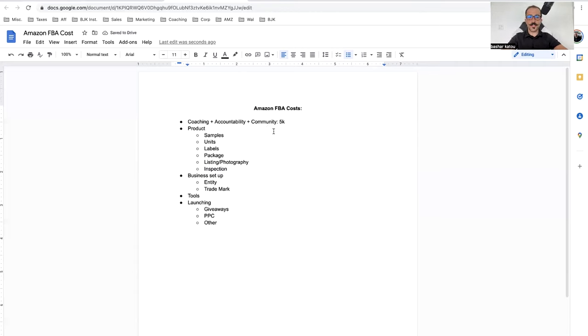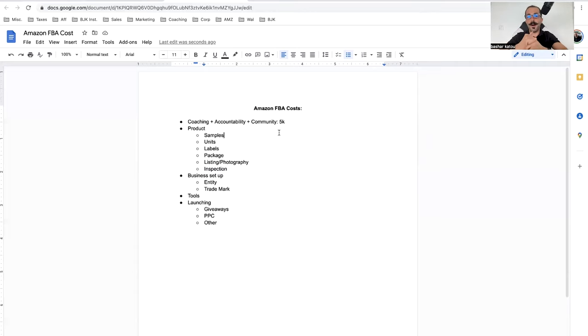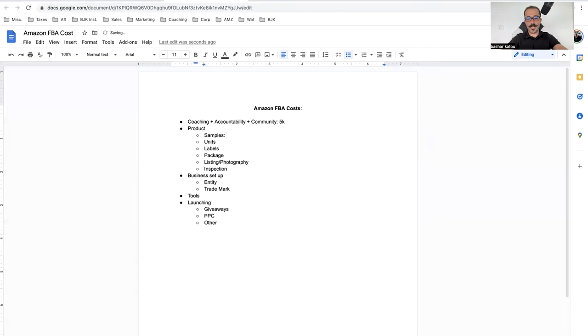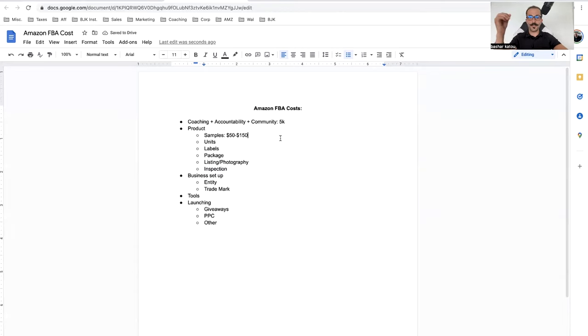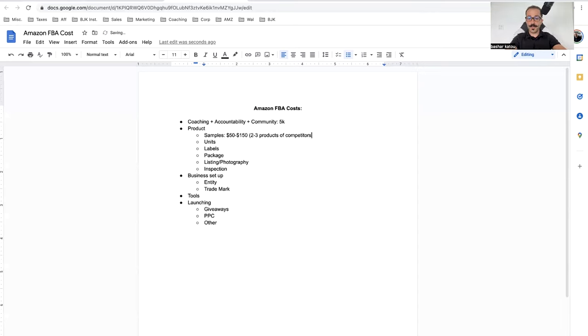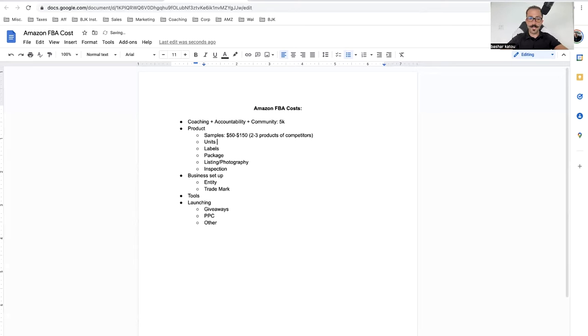The second thing is product. When it comes to product, it's not just buying the units, but everything else before. First you have to do samples. Samples will cost you anywhere between $50 to $150. These are important because you want to make sure the product is actually good. I also suggest you order two or three products of competitors and compare those to your product.